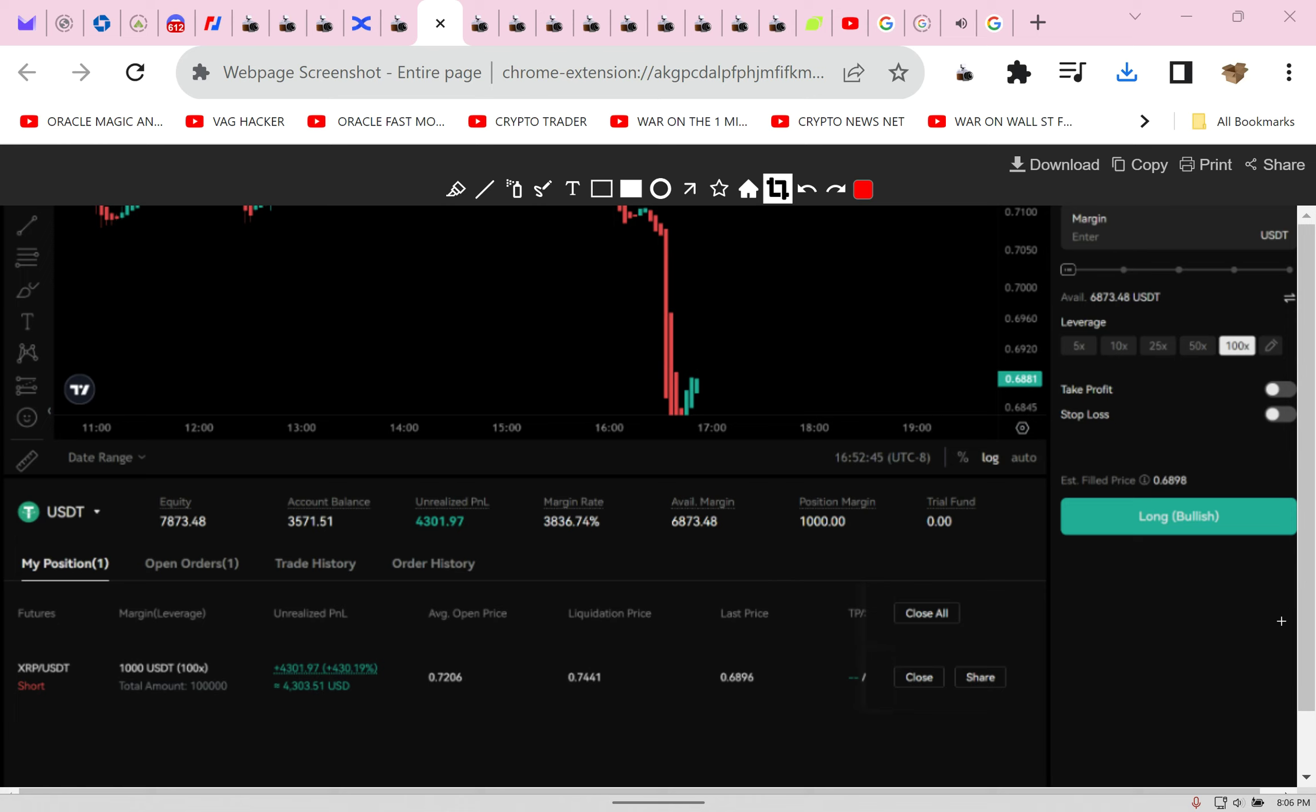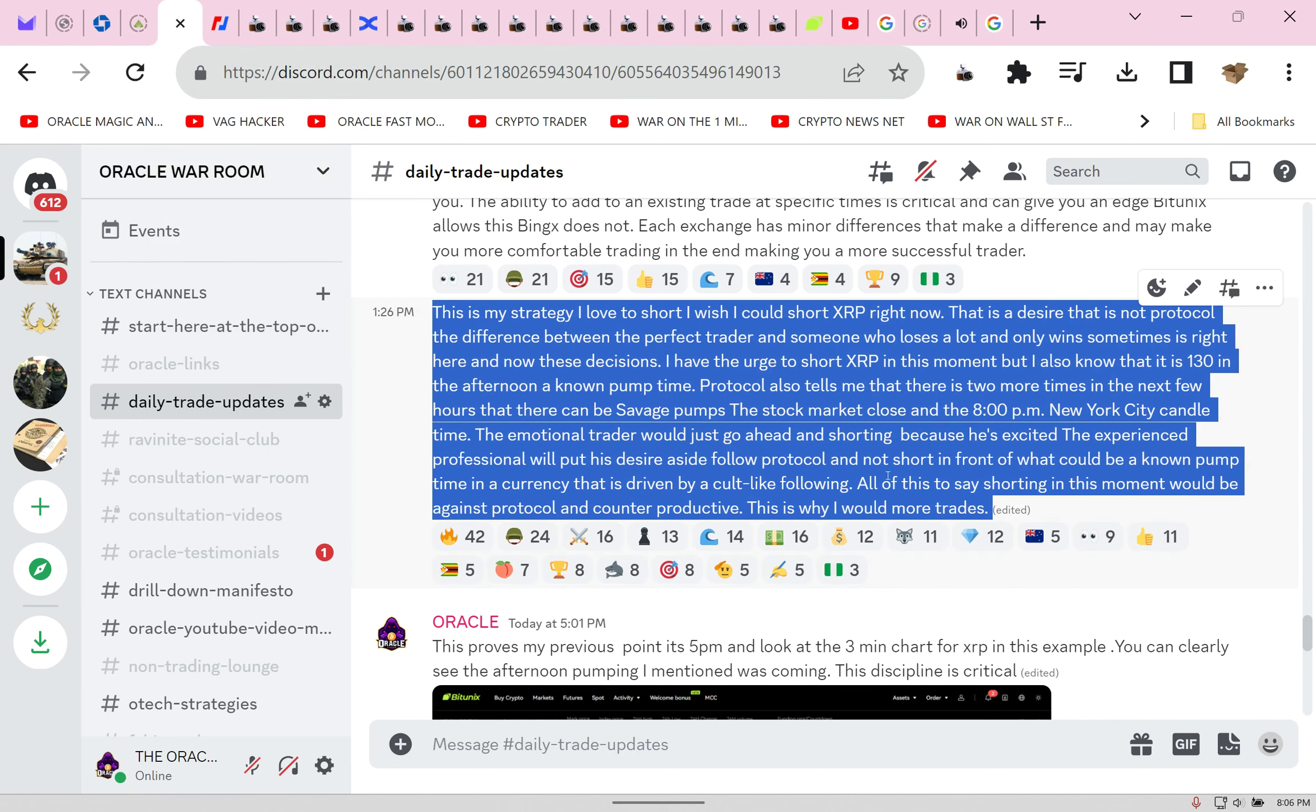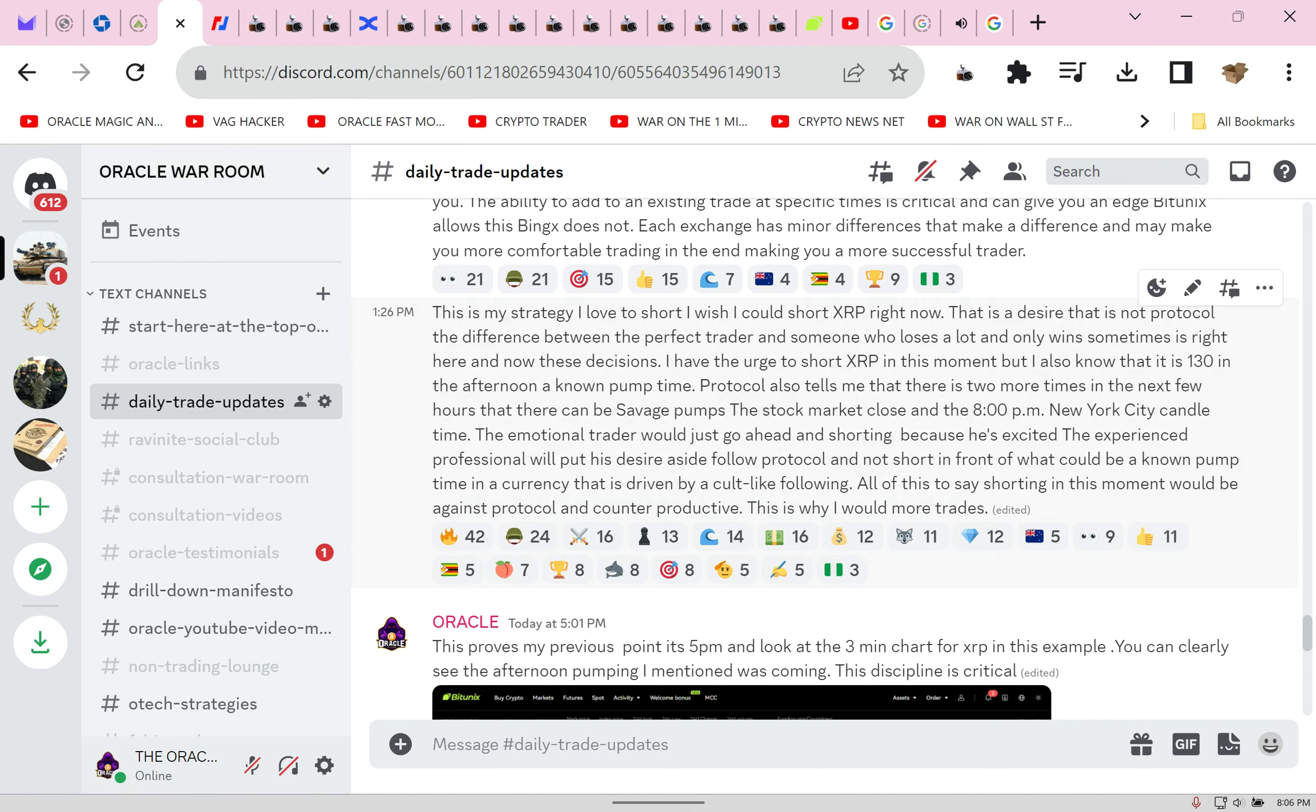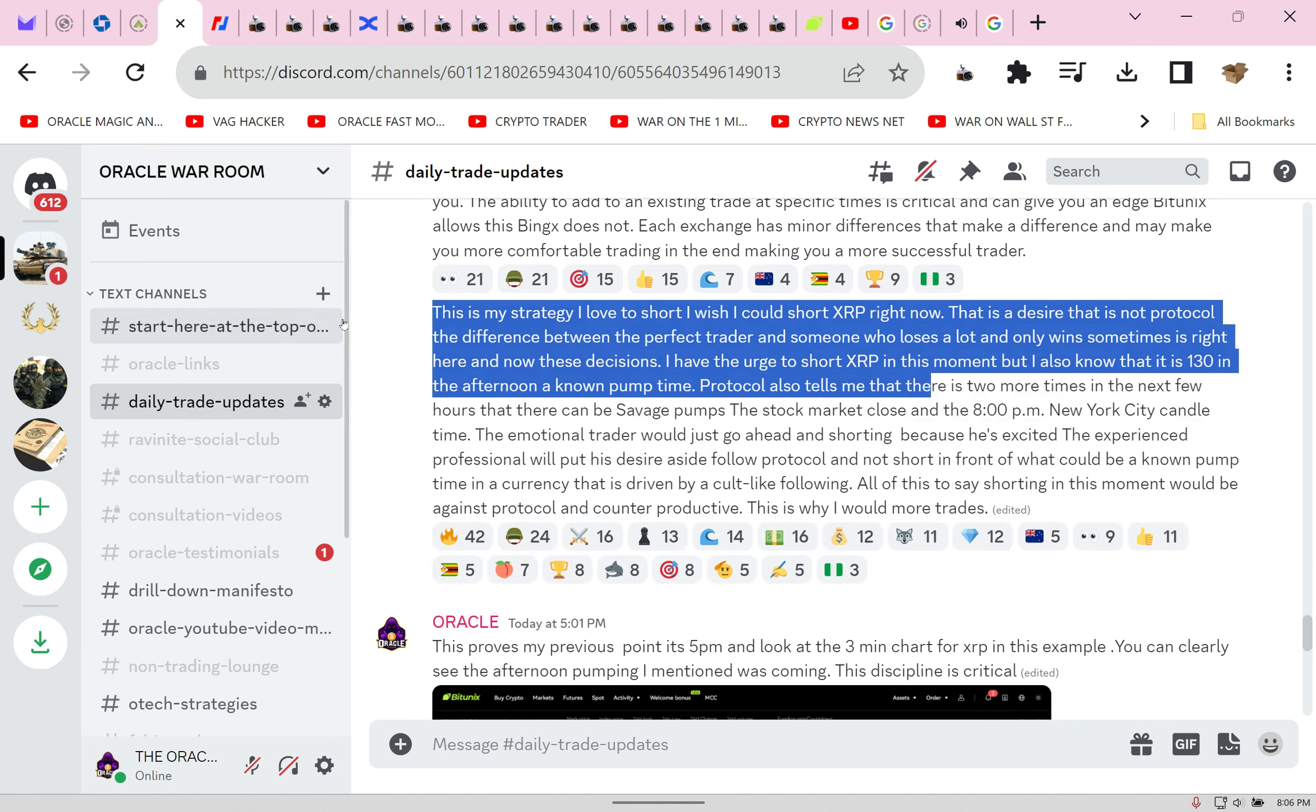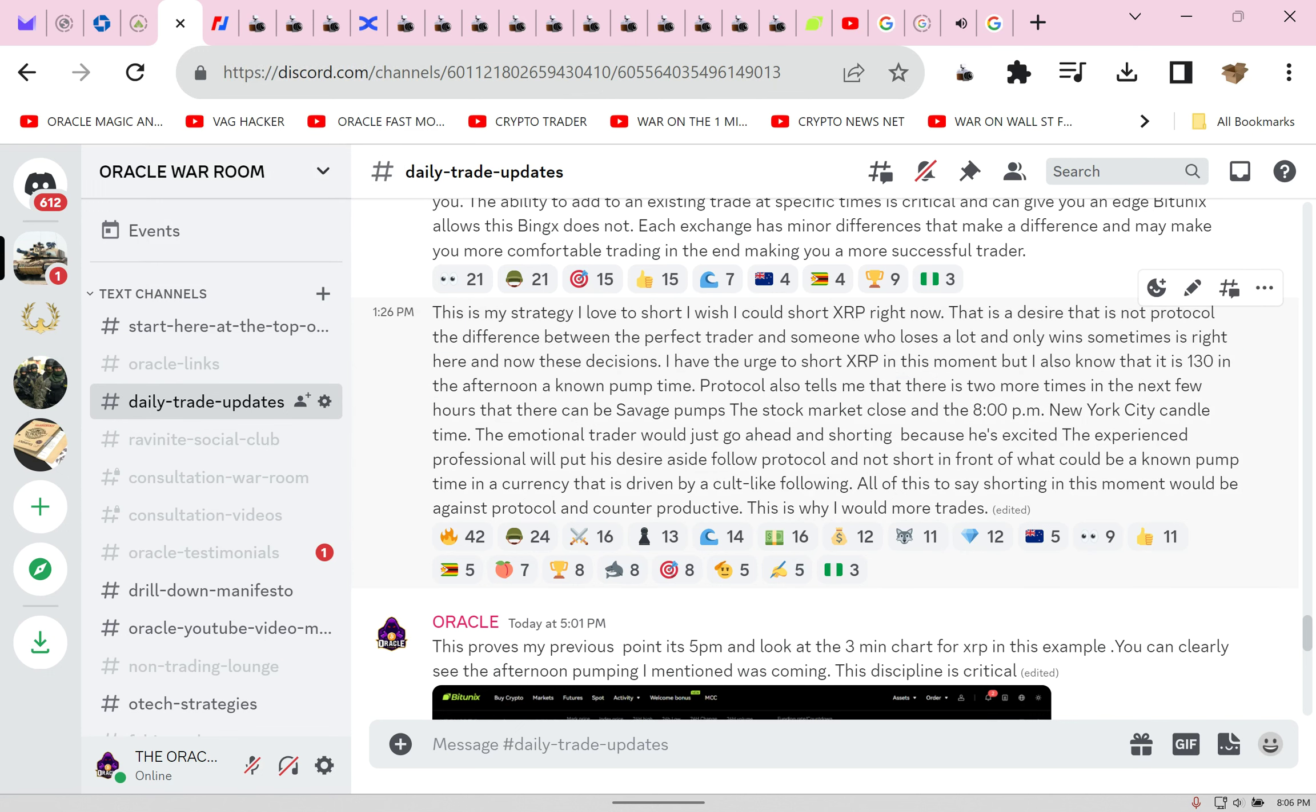Imagine if you could learn how to do this. Imagine if you were in my Discord group at 1:30 this afternoon when I showed you the exact play. Let's go back and look at it together. I wanted to start shorting at 1:30.